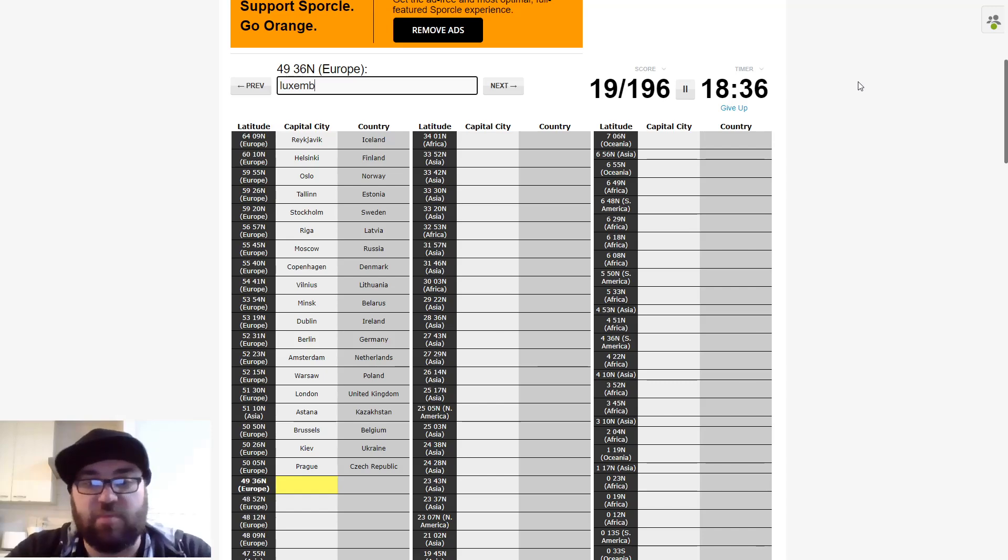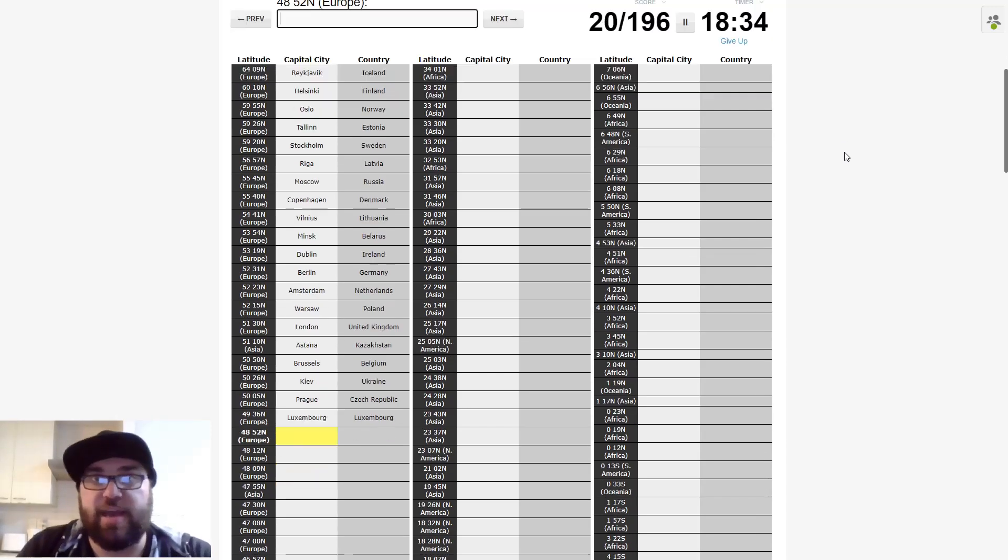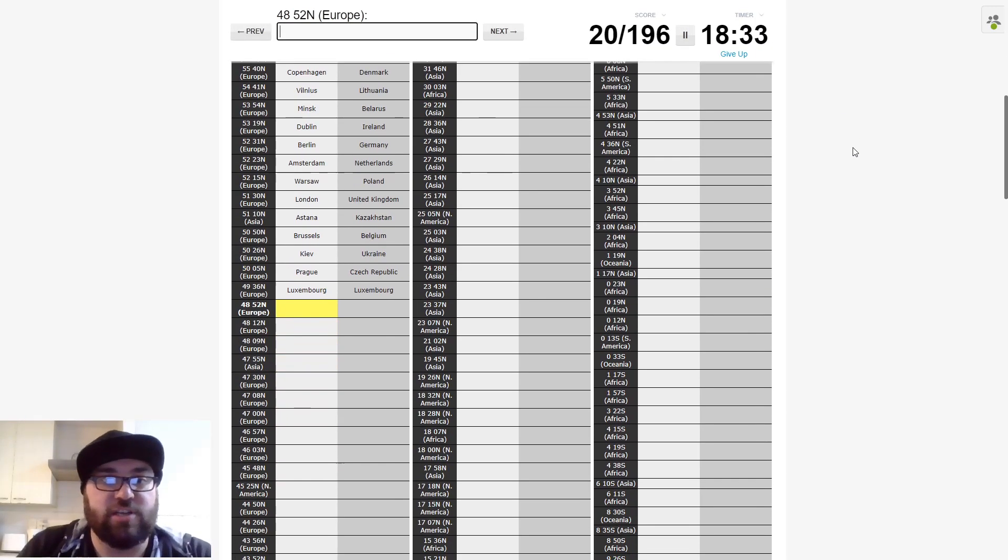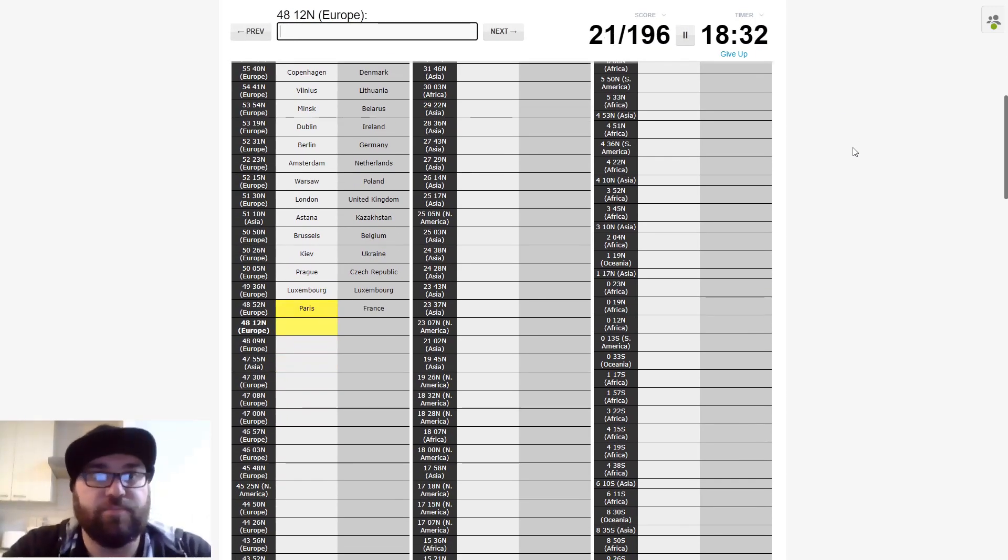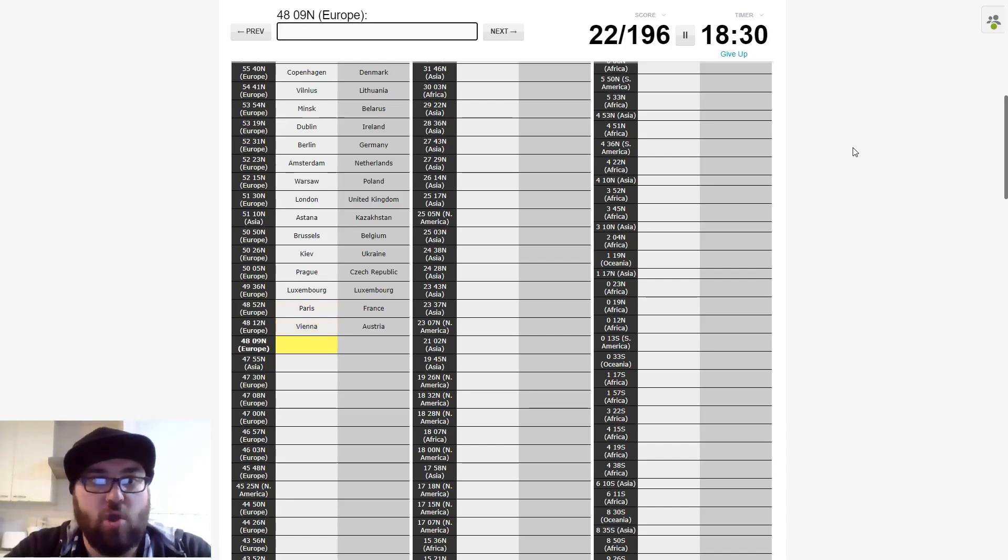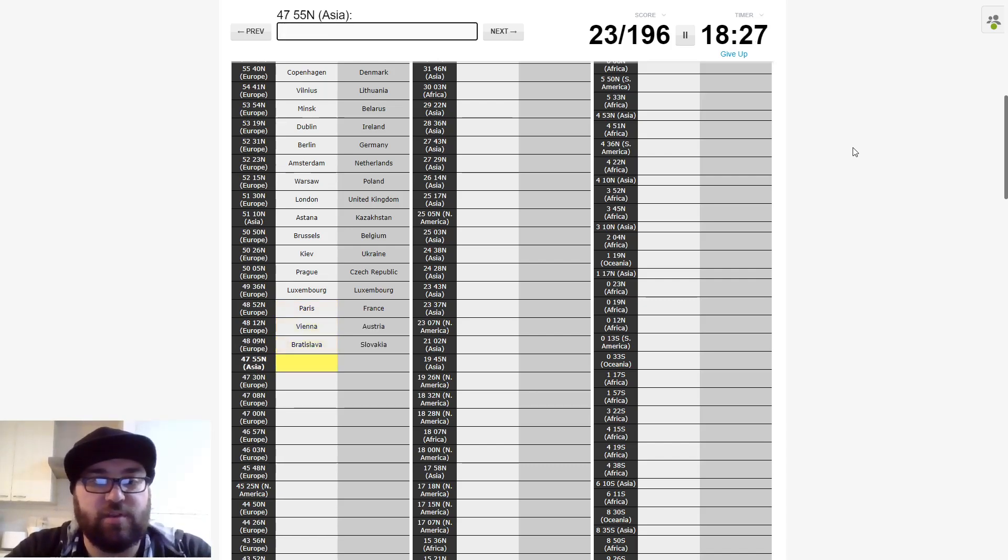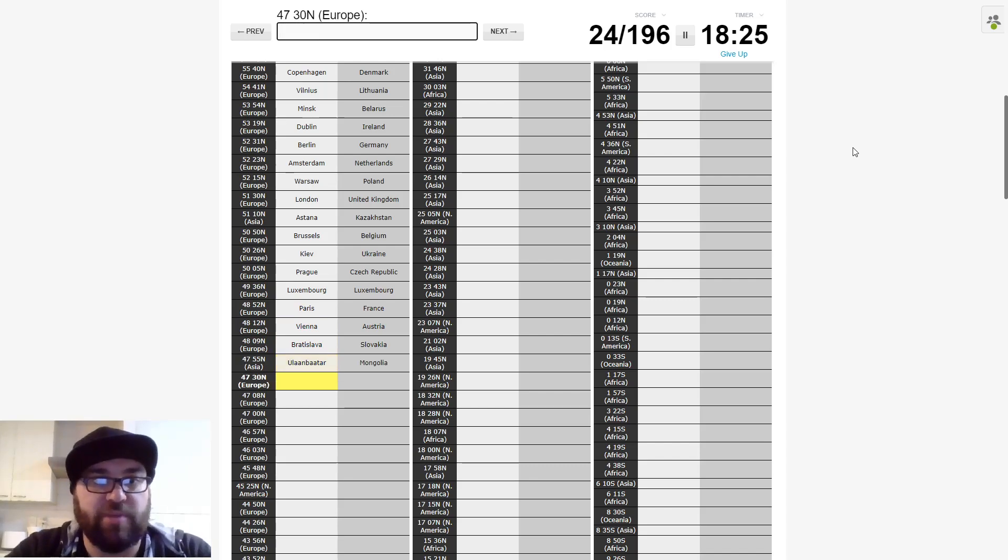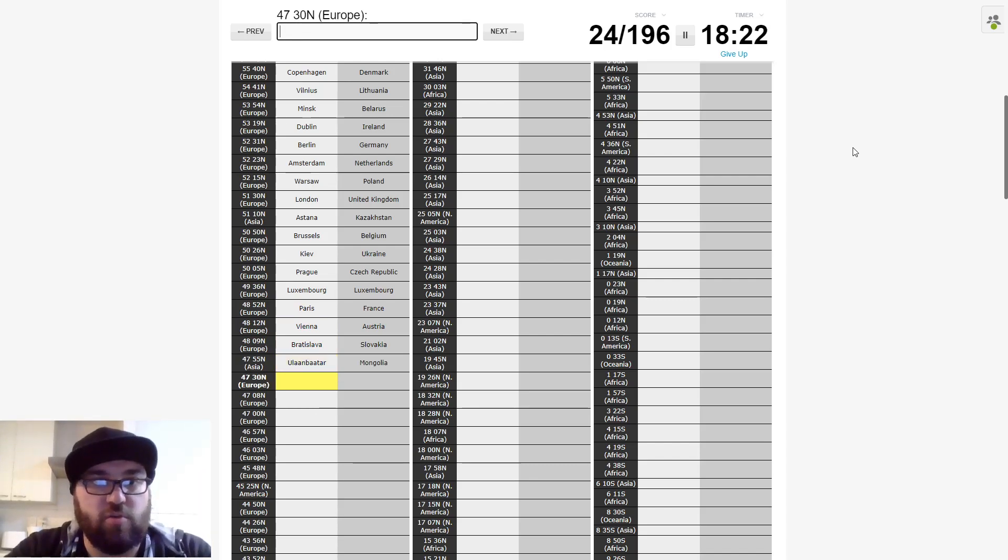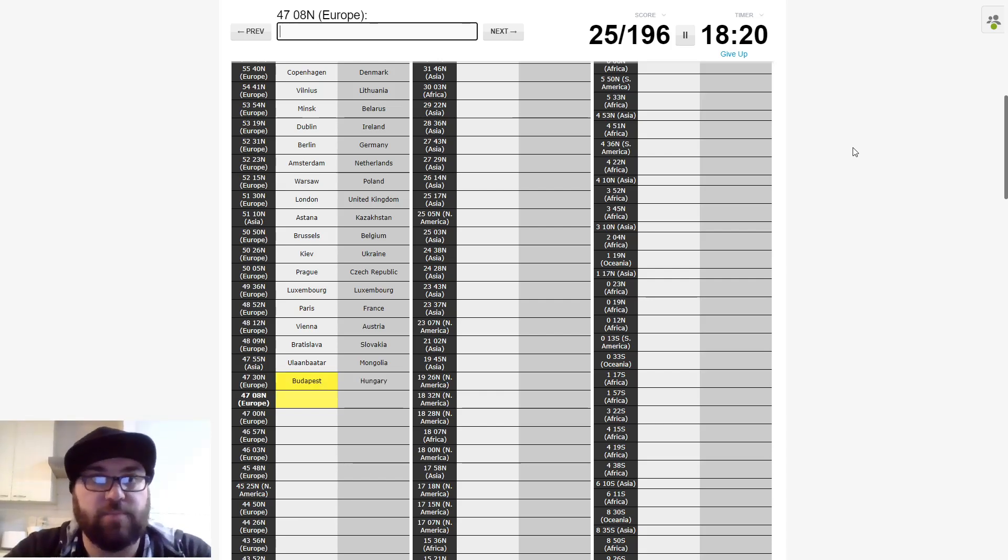It's because I've already typed Brussels. And that set me back 20 seconds. Half of the challenge is actually trying to keep a track of what you've already written down. It's a bit of a difficult one. Back to Asia. Ulaanbaatar. And then back to Europe. Vienna. So this will be Budapest.